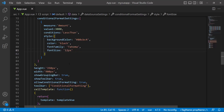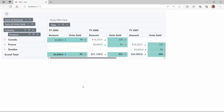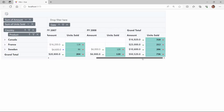If I want to apply this conditional formatting to all the value fields, I remove the measure property from the conditional format settings, so that conditional formatting is applied to both measure fields. As you can see, the sold amount and quantity values less than 3000 now have appropriate colors applied.